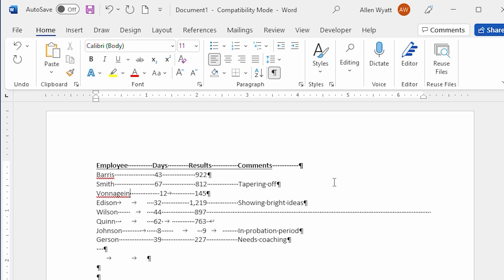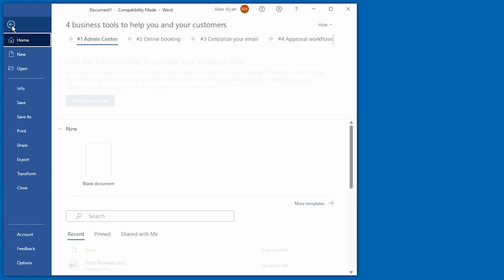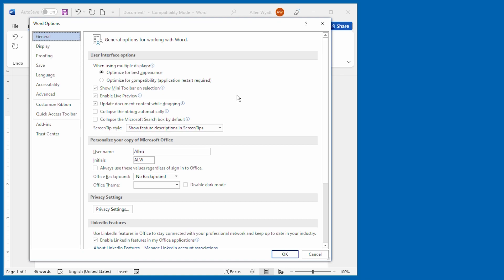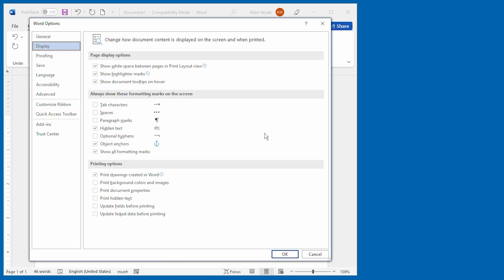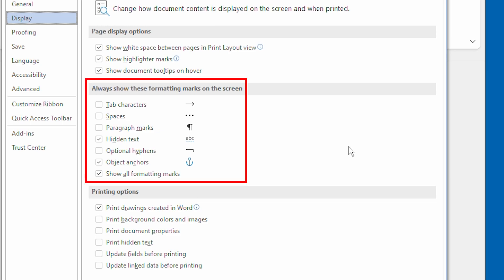If you want to control the display of individual non-printing characters, you can do so by clicking the File tab of the ribbon and then choosing Options. That displays the Word Options dialog box. Click Display at the left side of the screen, and you can see that there are non-printing characters that Word refers to as formatting marks, and you can choose to display or not display individual non-printing characters as you desire.